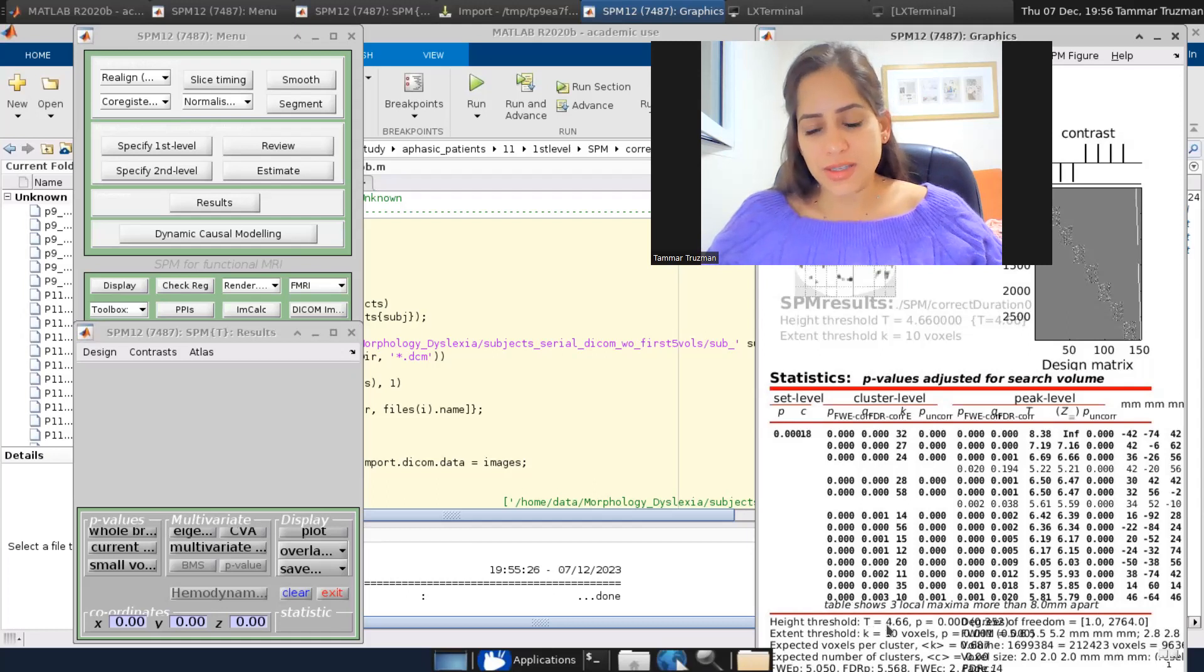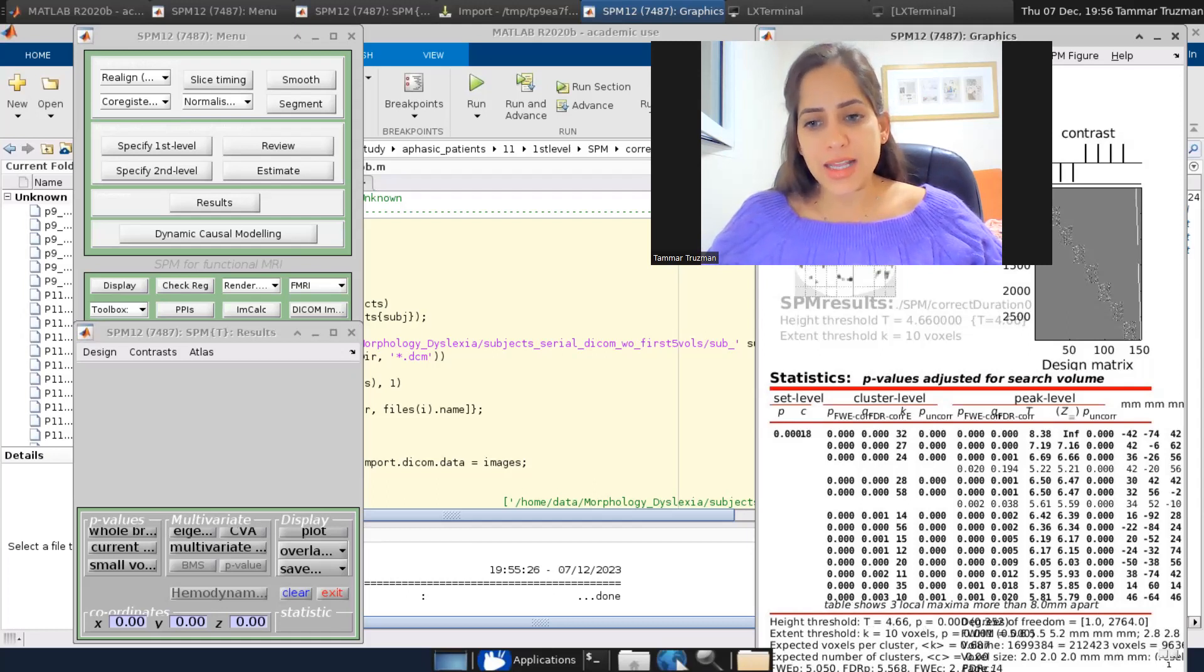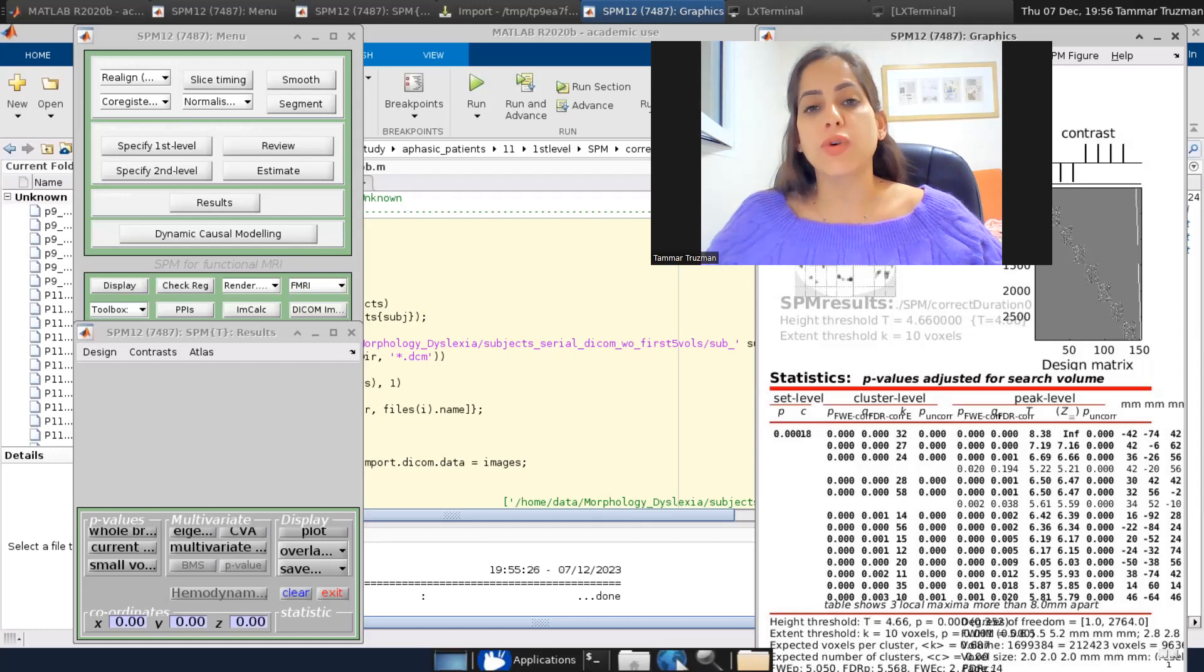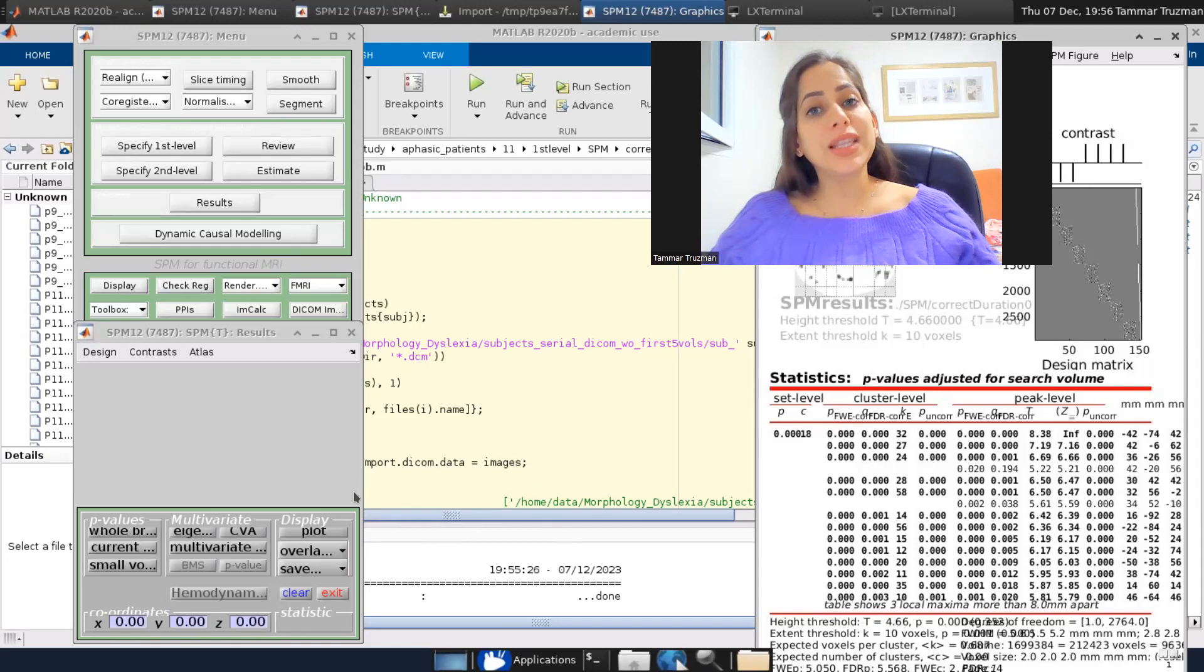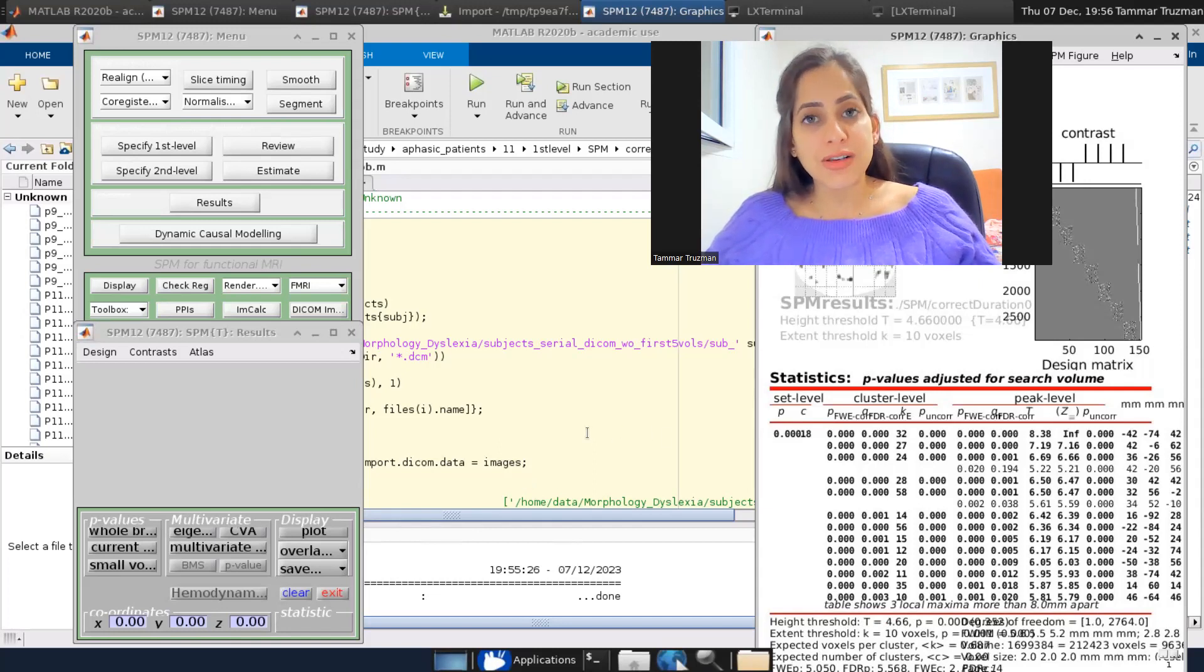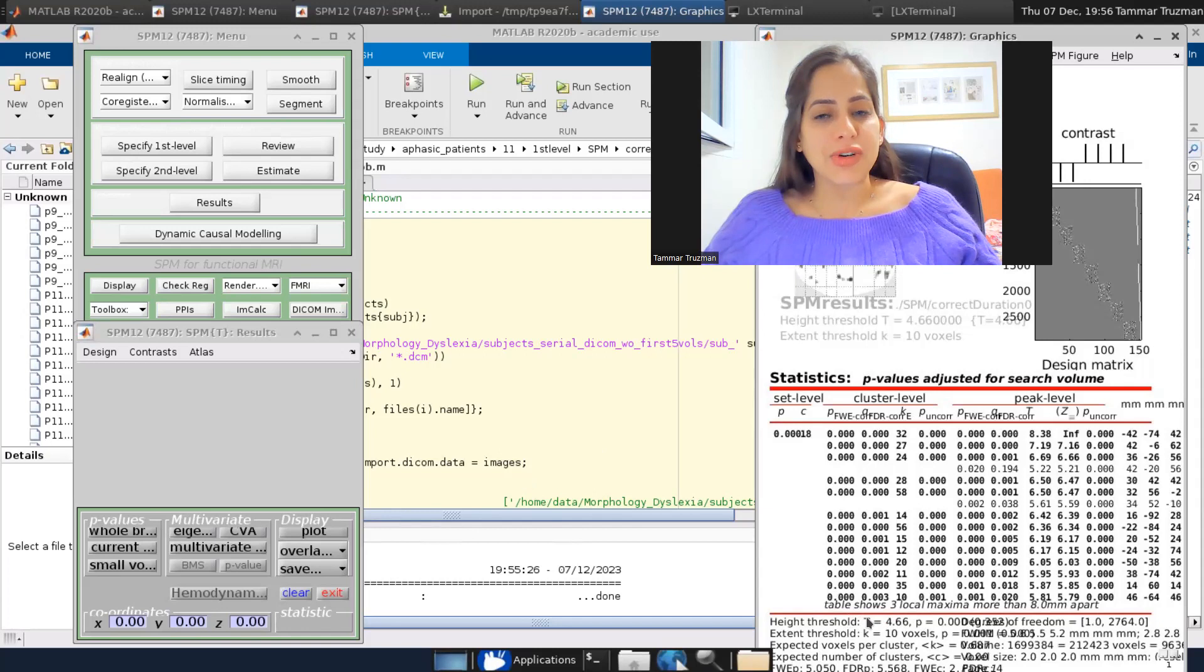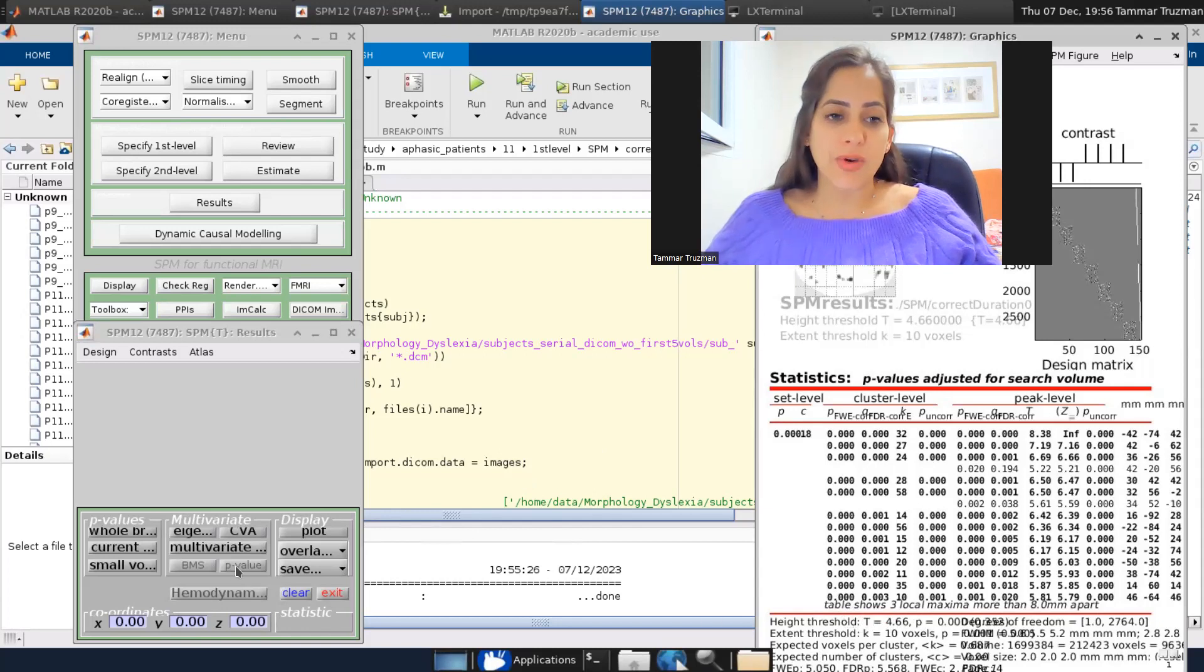So yes, you can see this is my threshold. And again, this is the threshold if I would want to correct for all the voxels within the brain.